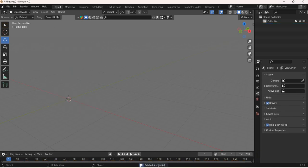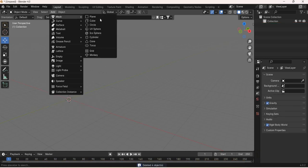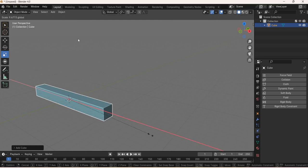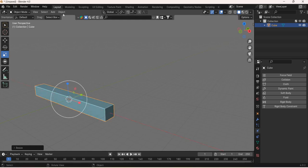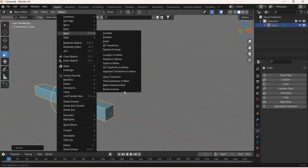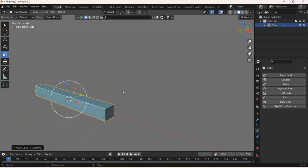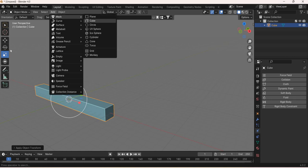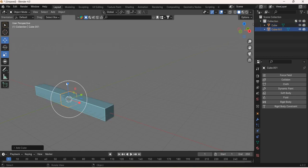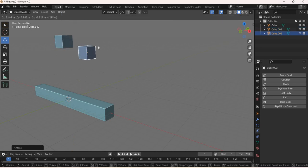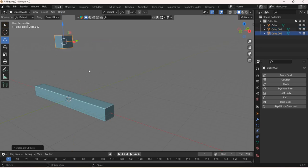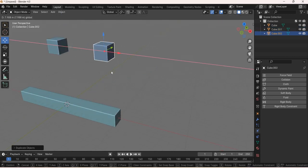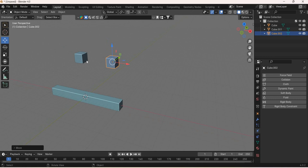I'll delete everything and add a mesh cube. I'm going to scale this cube and apply scale. I will add another cube, move it up, and another cube, move it here.